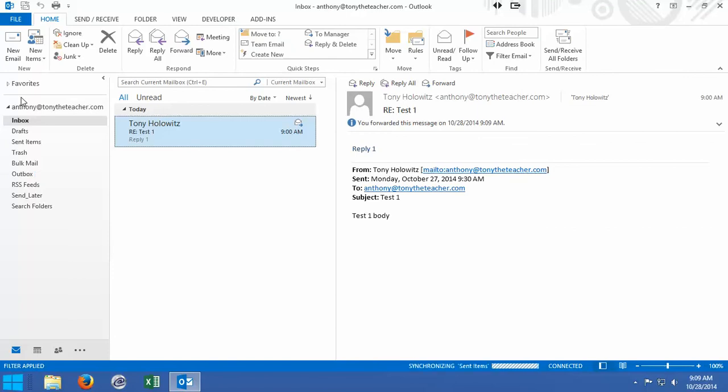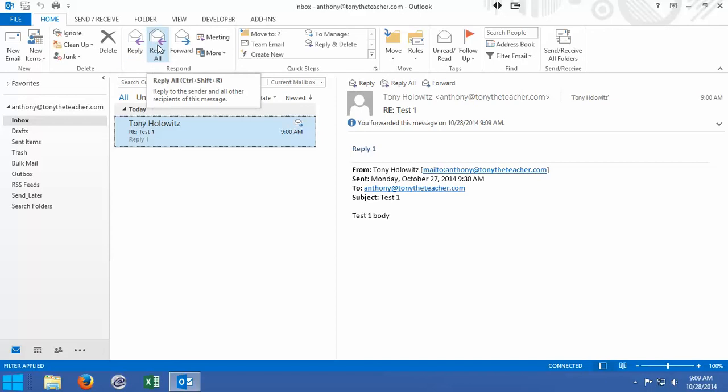So we can reply, we can forward. I want to address one more thing — right here where it says reply all. Sometimes when you send an email, you send it to multiple people. And if we had hit reply all, we would have replied to everyone that it was originally sent to. So there's a minor difference, but you'll sort of grasp this as you go along.